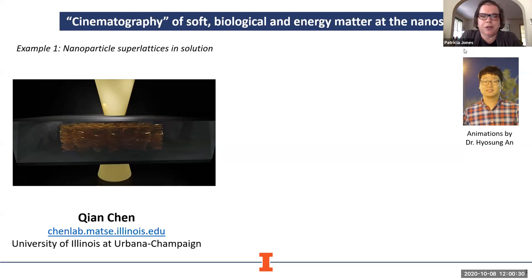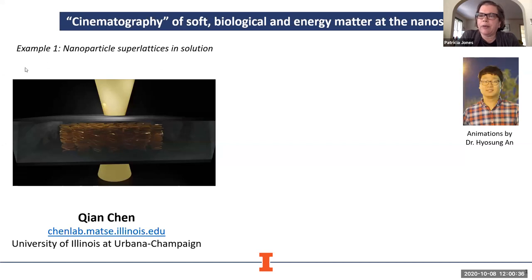It is noon, and so I think we should go ahead and get started being respectful of everybody's time. Thanks for being here, everyone. I am Patty Jones. I'm the Associate Director for Research at the Beckman Institute, and I'm pleased to be your host today for this director's seminar.